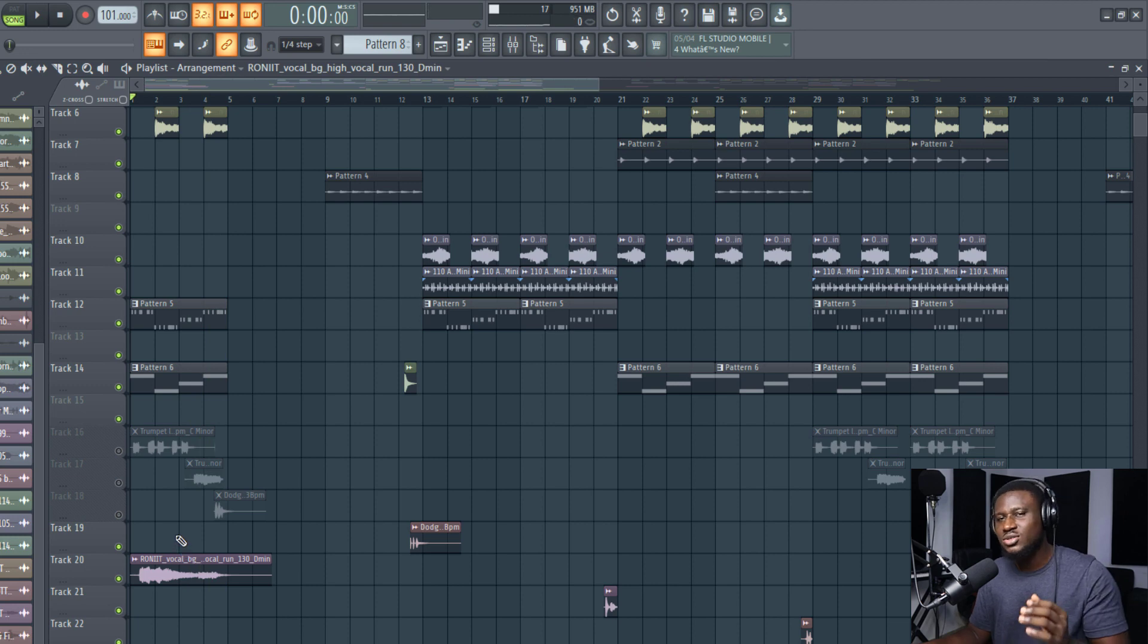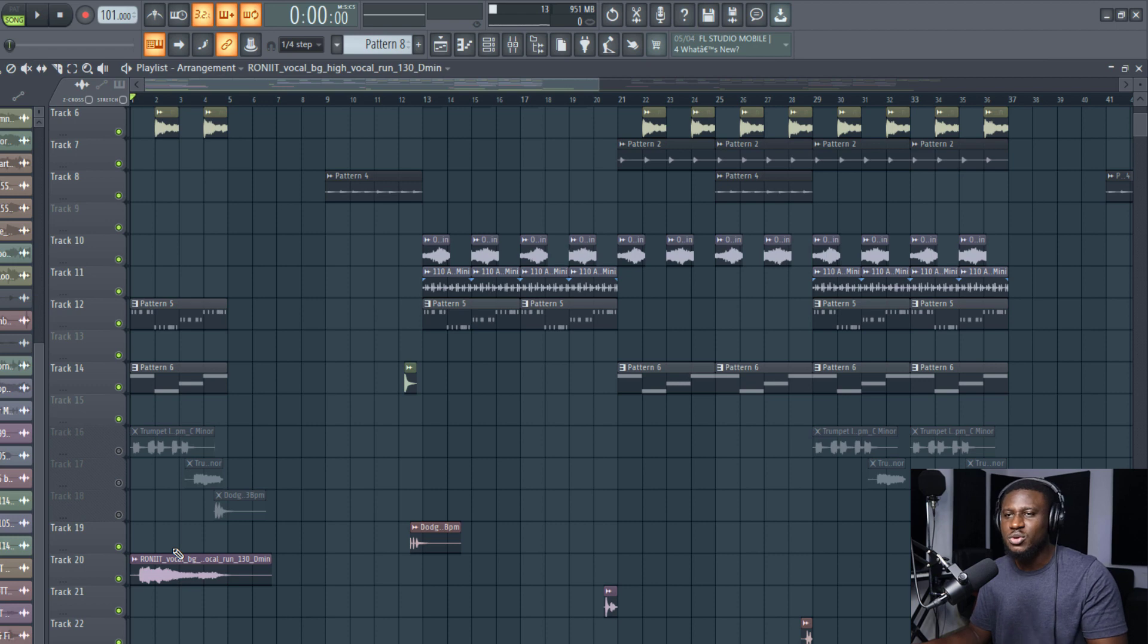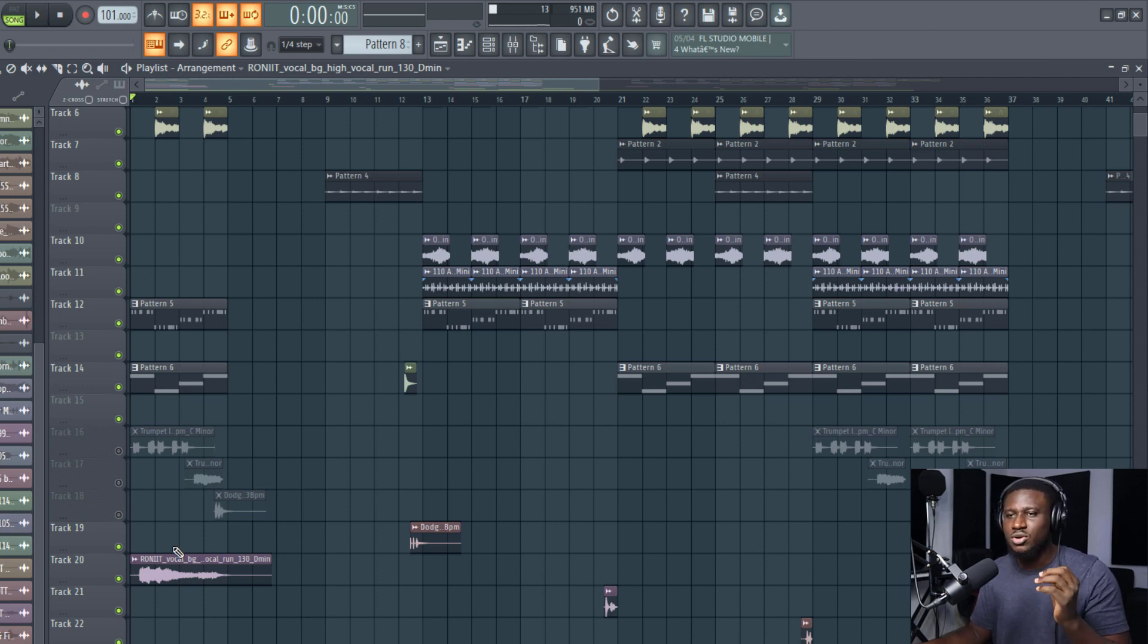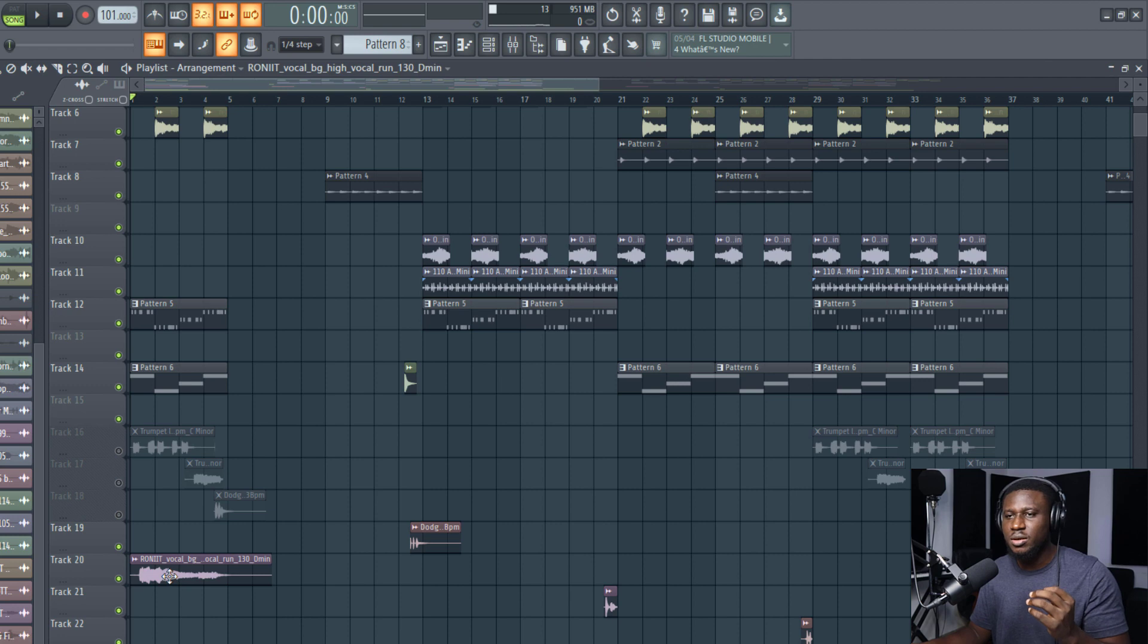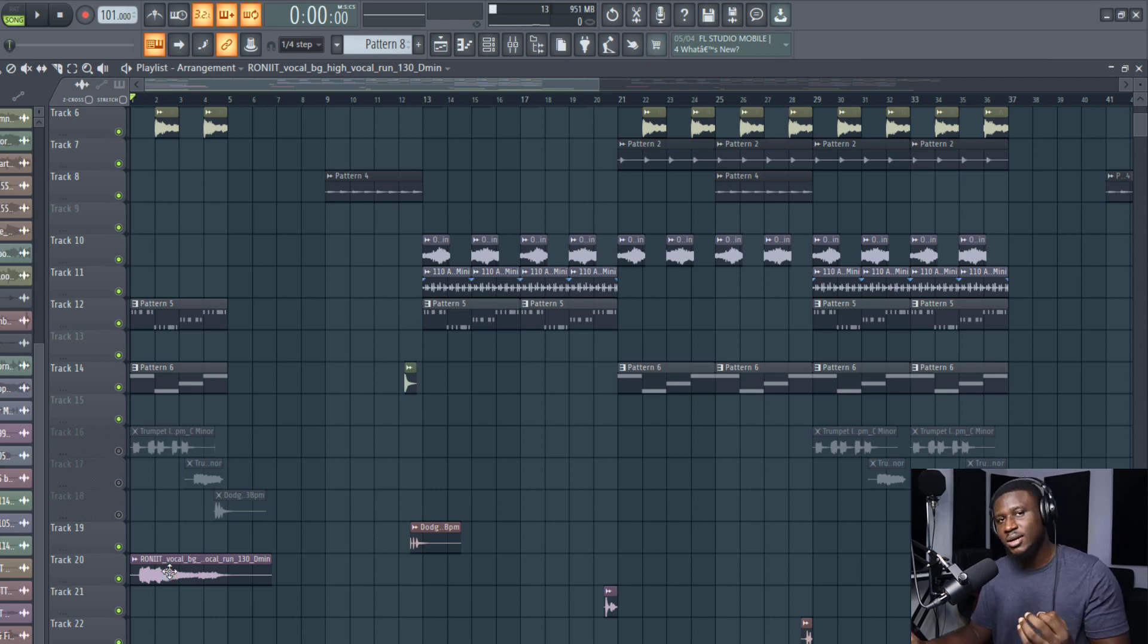You can see it sounds off key and doesn't even sound like it's in tempo. So let's fix that. The first thing we're going to do is make this sound good by getting it into our key.